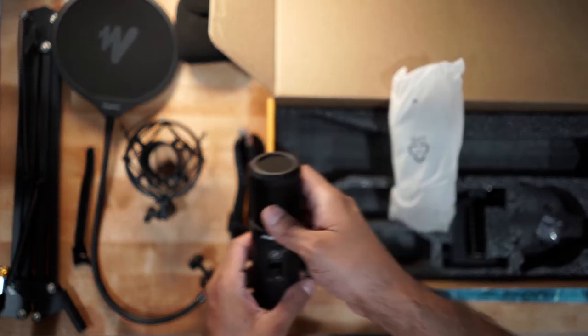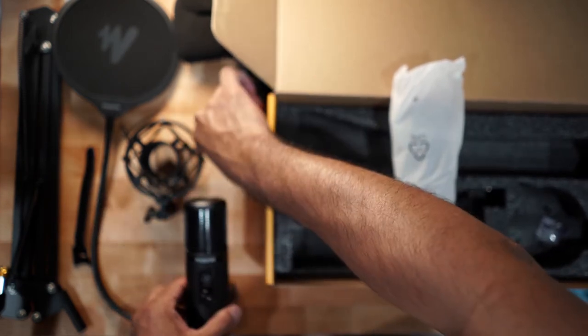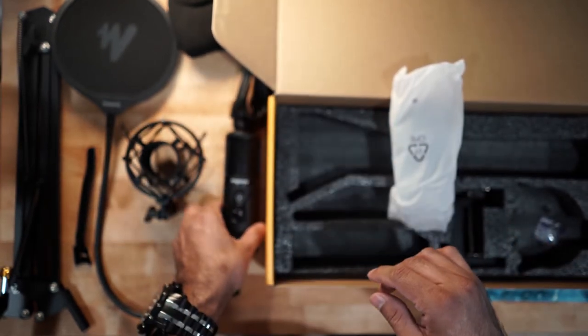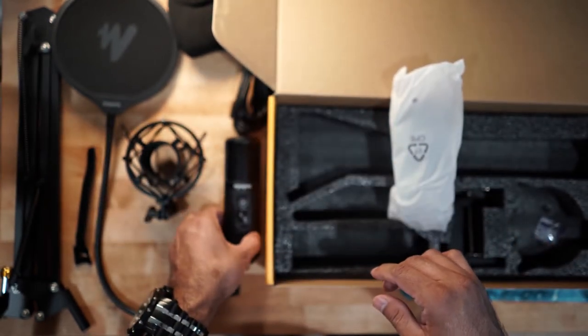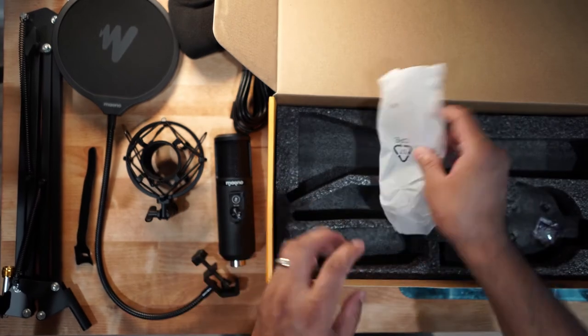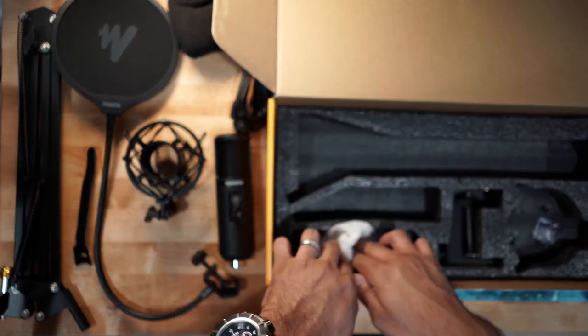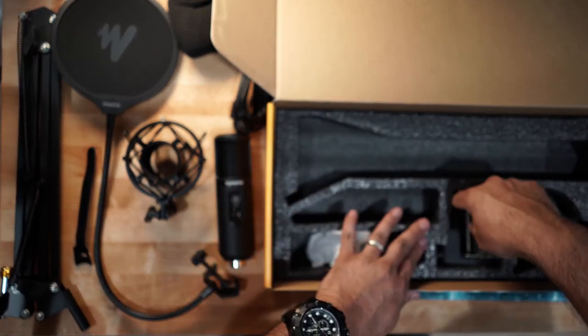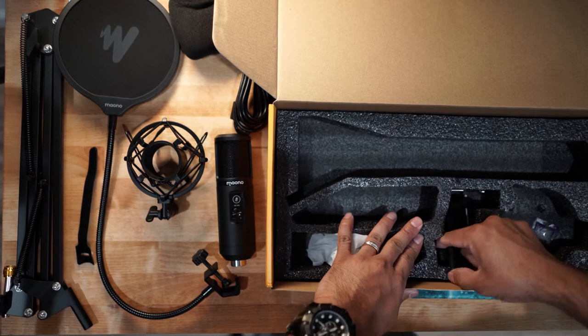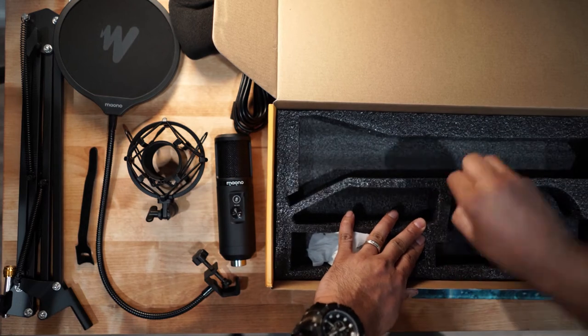Kind of heavy, it has some heft to it. Let's put it on the side for now. And the table clamp.